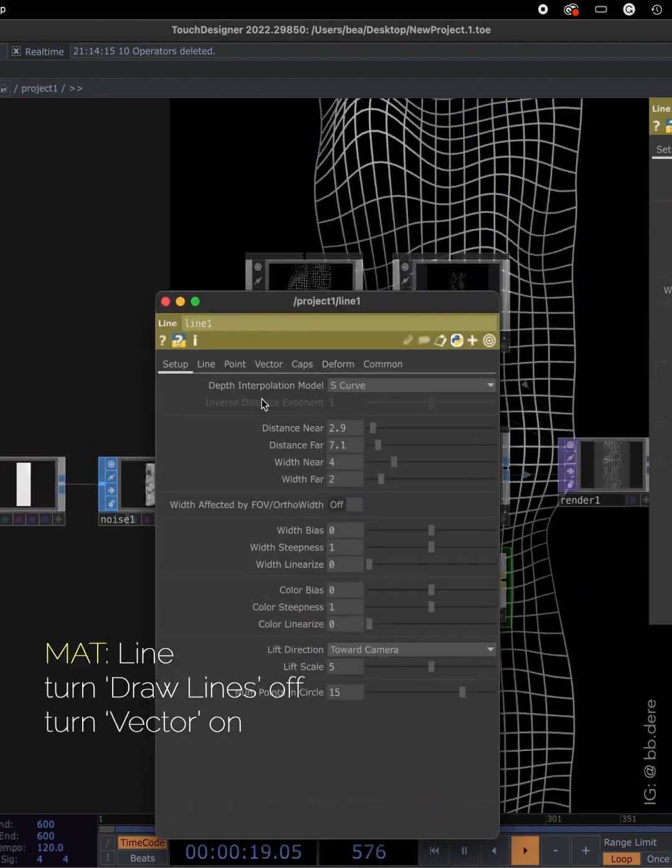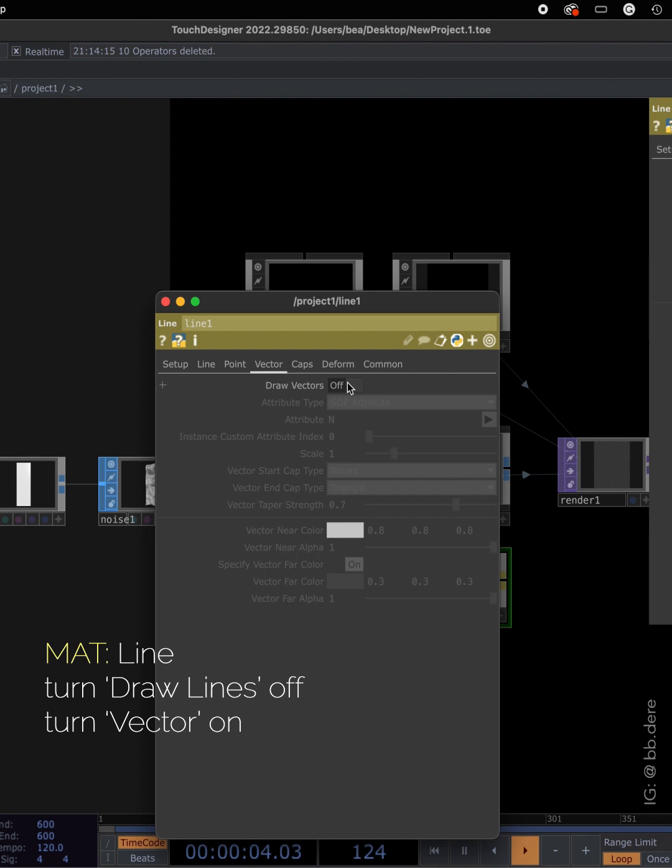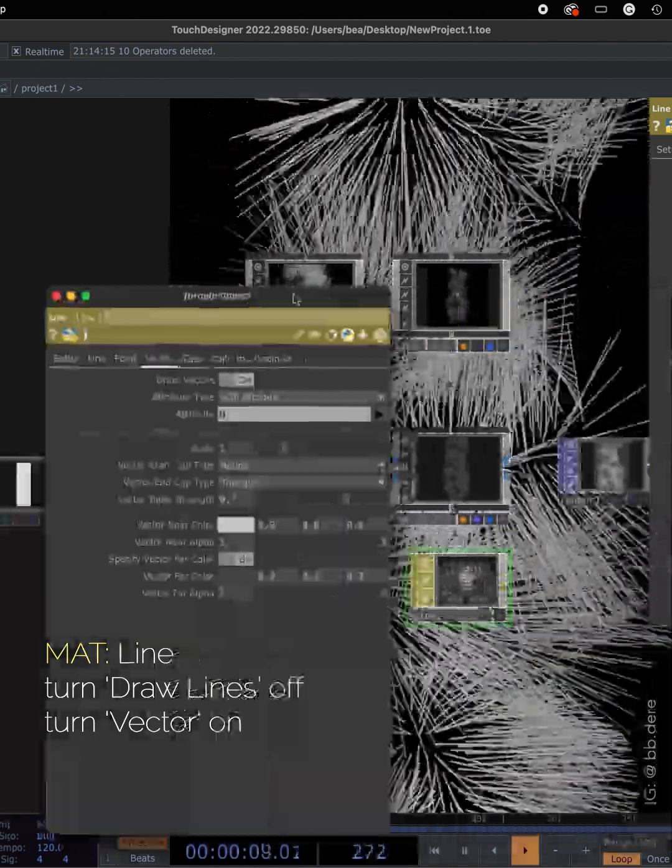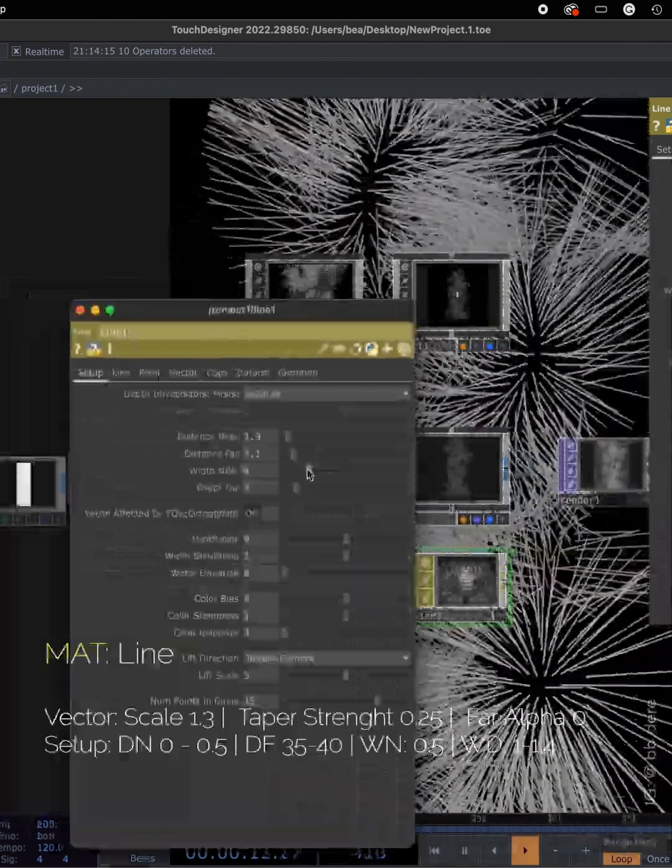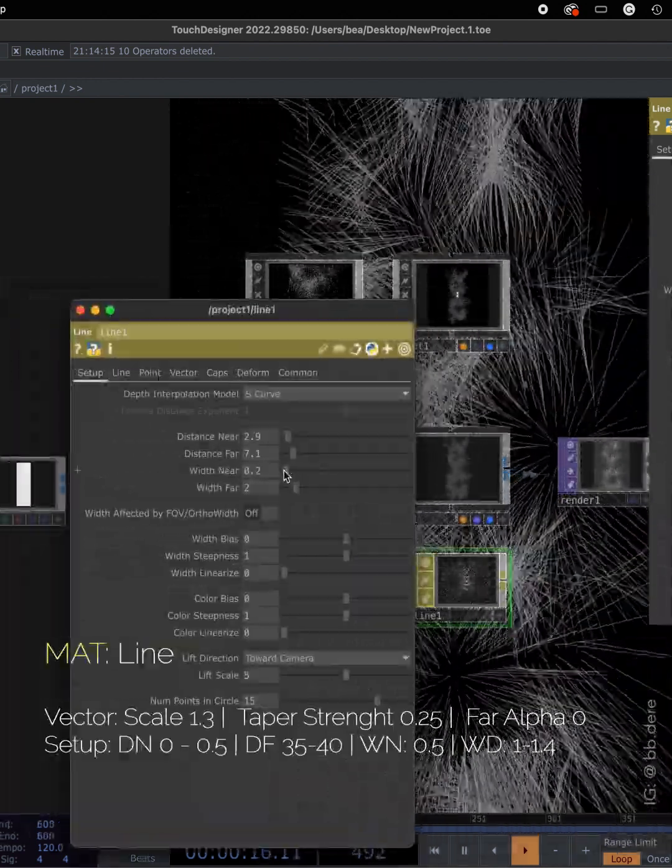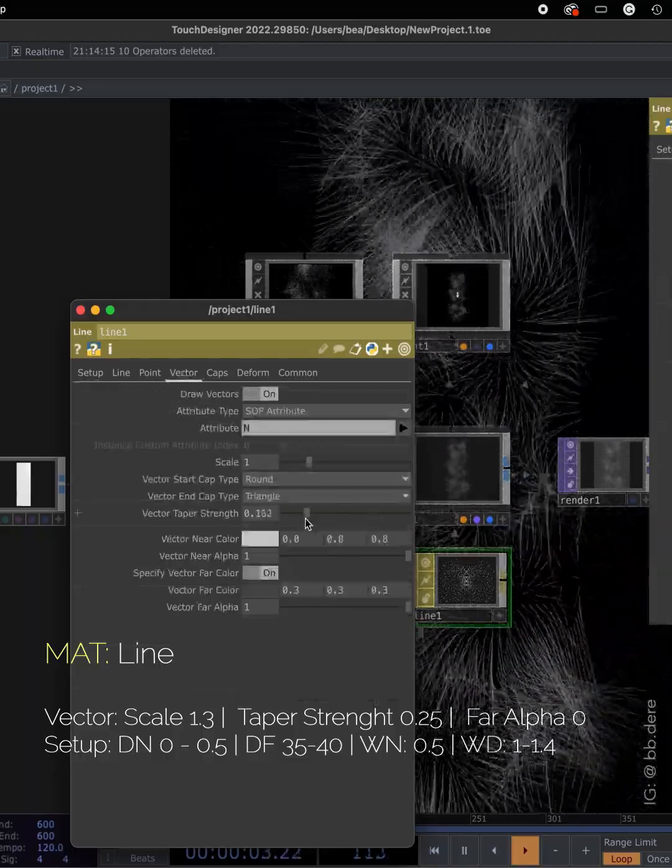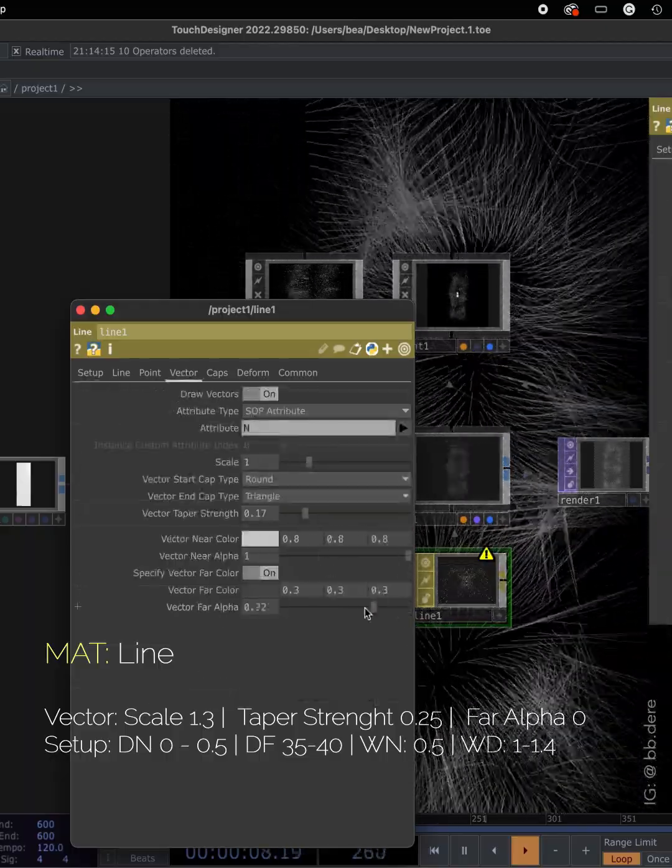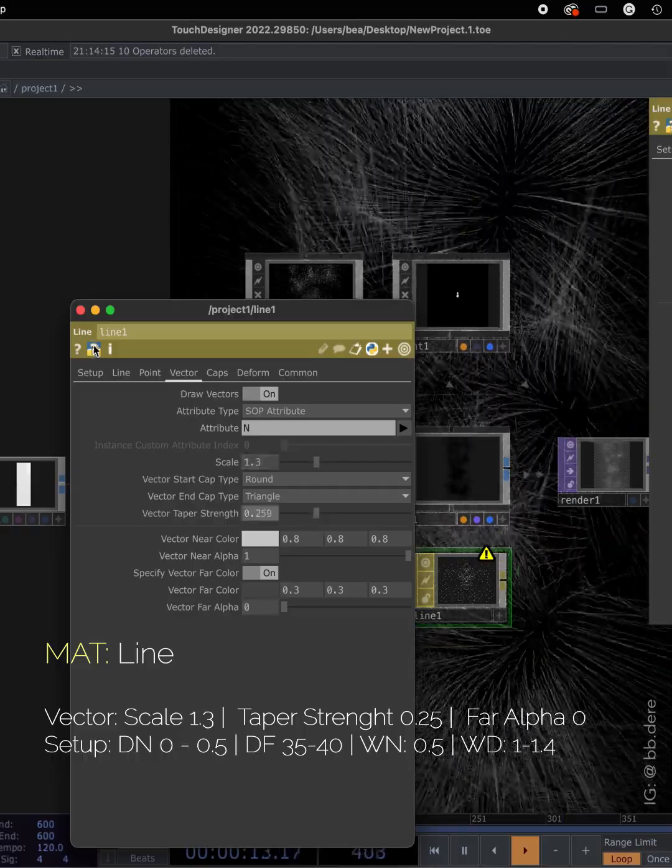On line mat, let's turn off the draw lights and turn the vector on. Now you can put in the exact numbers I'm having on the screen but feel free to experiment with the numbers.